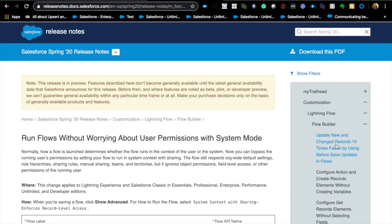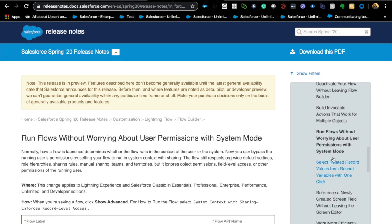There's also a fix for an existing process builder issue: if you have a Contact updating an Account, and multiple contacts all try to update the same Account, you would run into a 'duplicate update' error. This is now fixed. According to the release notes, under Flow Management, you will no longer get into the duplicate records issue. I've personally seen this in one of my orgs, so this is a very exciting fix.